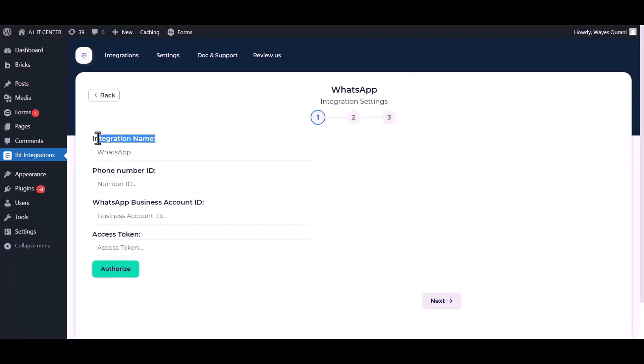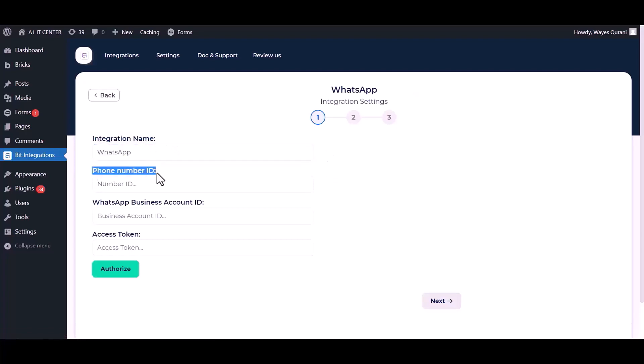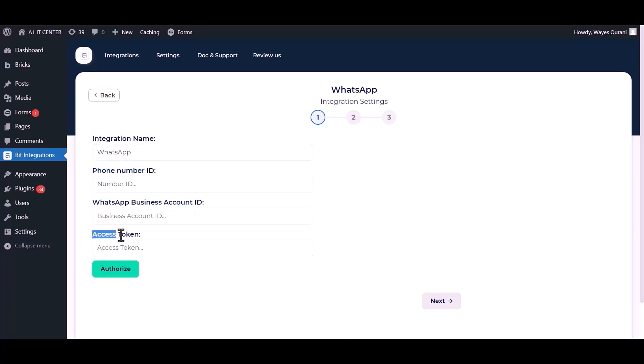You can change the integration name. Give here your phone number ID, business account number ID and access token. Go to Meta for the developer site.